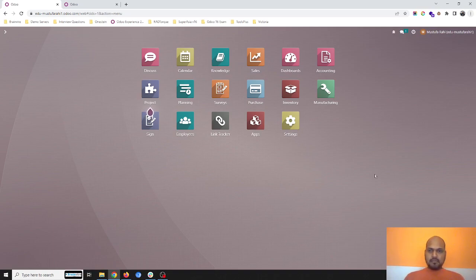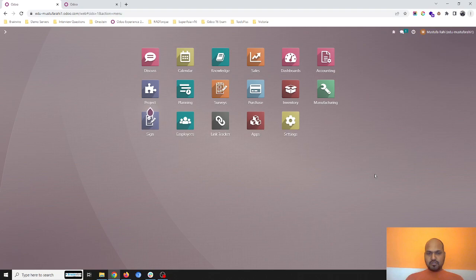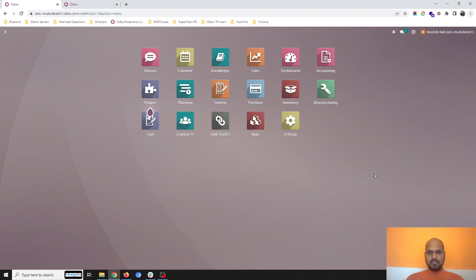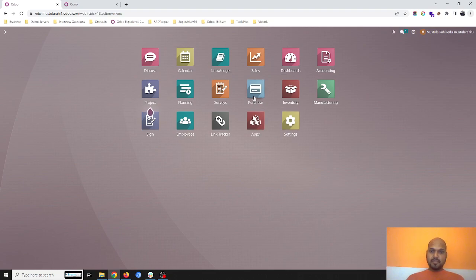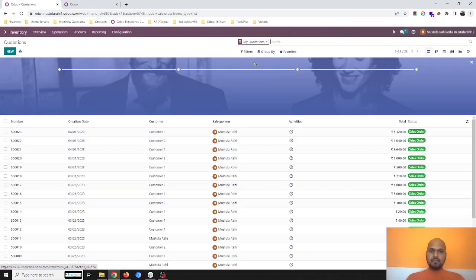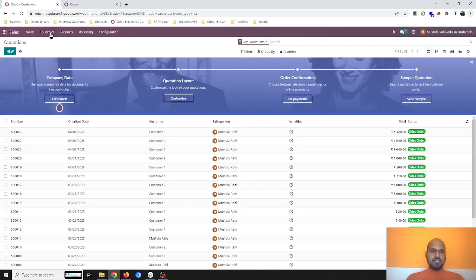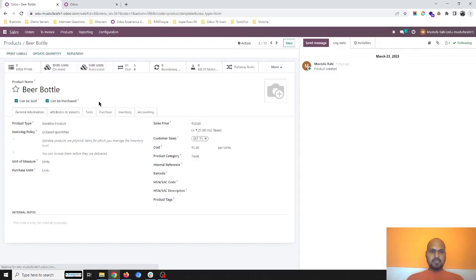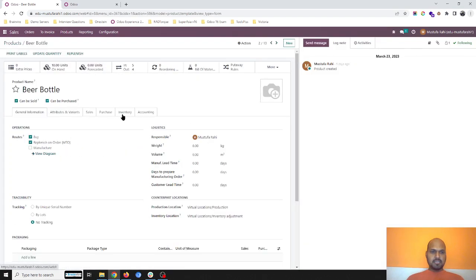Hello friends, today I'm going to show you the efficient use of batch transfers, in which cases you can use batch transfer along with packaging, and how it's useful when you have one vendor supplying for multiple customers. I've identified a use case with three items: beer bottle, cheese, and cookie, which are all set for replenishment on order and buy from the same vendor.